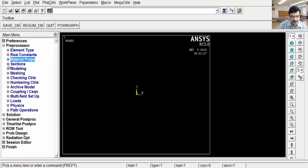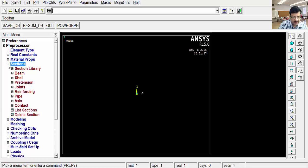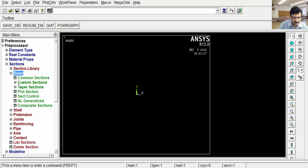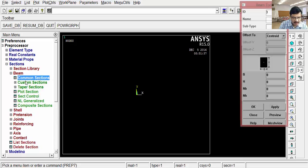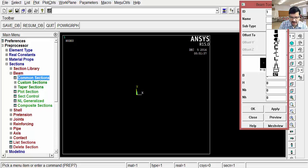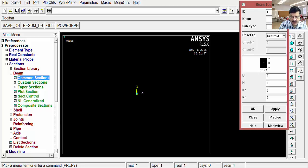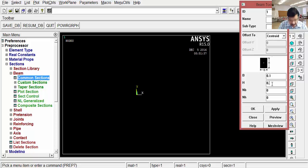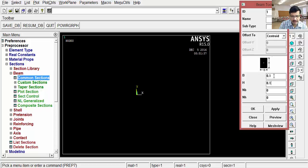After setting the material properties, the next step is we have to define the cross section of the element. I am using the square cross section here. That's why I go to the sections, select beam, common sections. And here you can select the different cross section shapes. I am selecting the square. Width is 0.1 meters, height is 0.1 meters. Here no need to define the units because whatever unit you are using as input, same unit you will get in the output. So input I am giving as 0.1 meters, so output also I will get in meters only, OK.